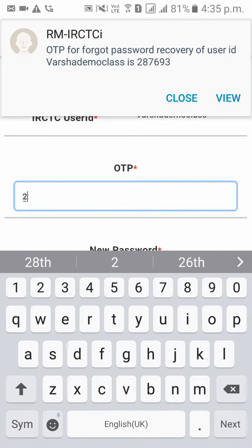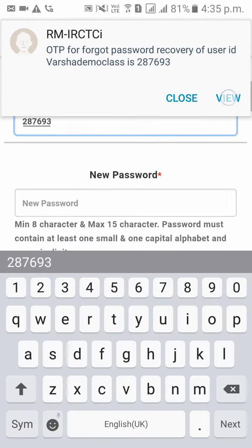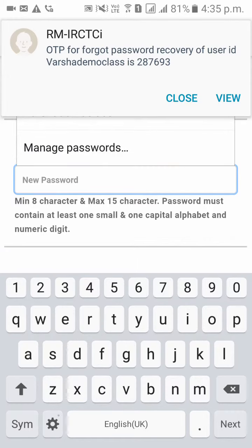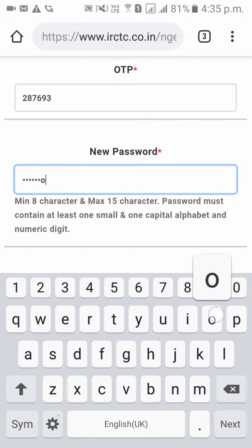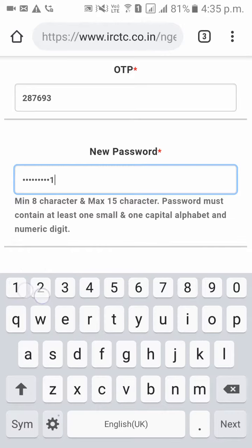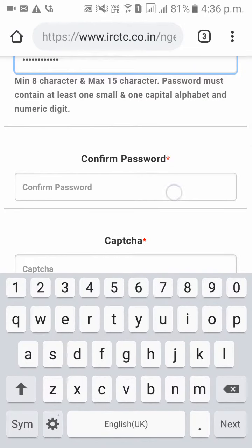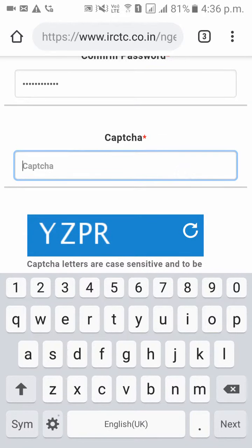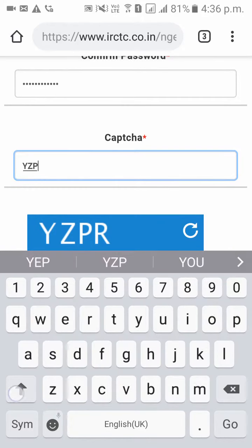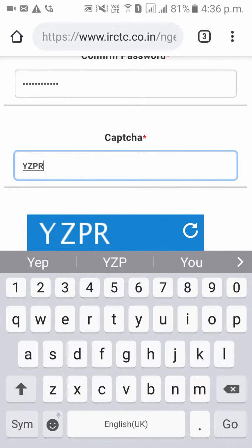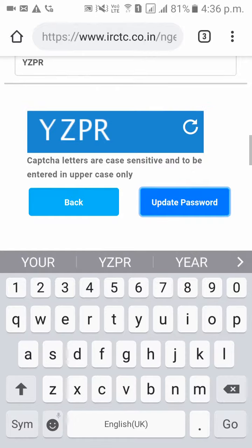The OTP is 287693. Please enter your new password and confirm your new password. Then please enter the captcha which is shown below, and click on update password.